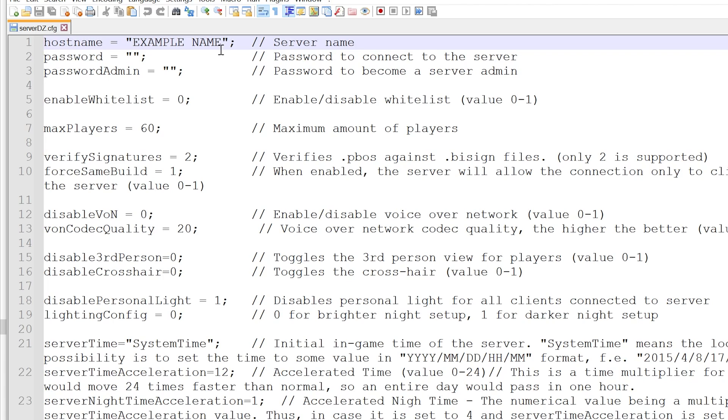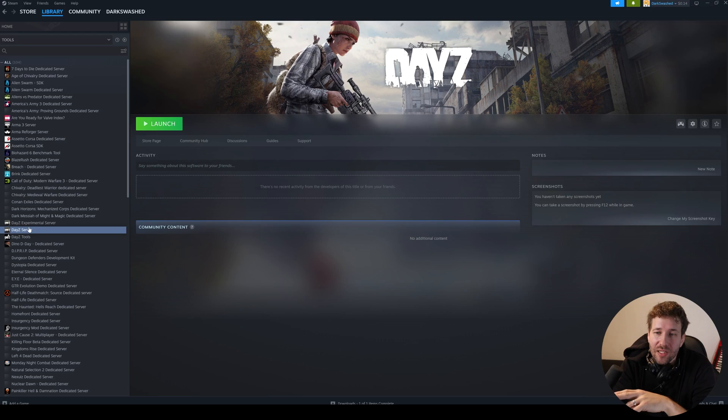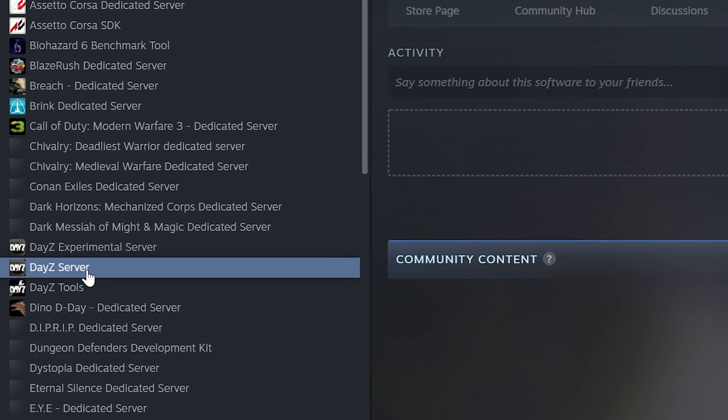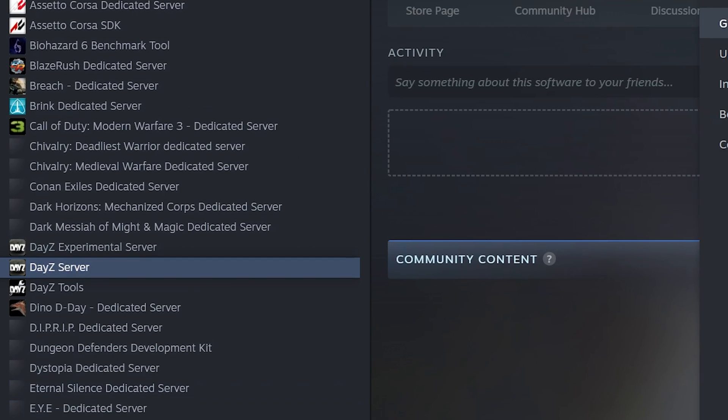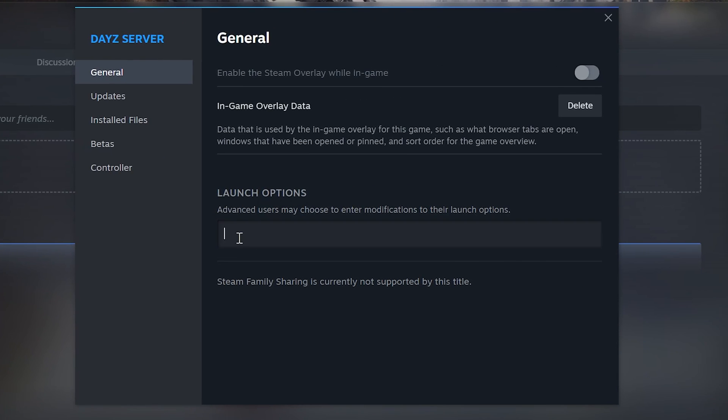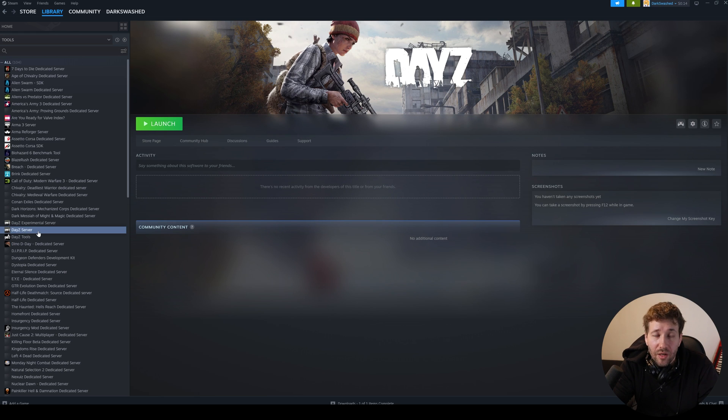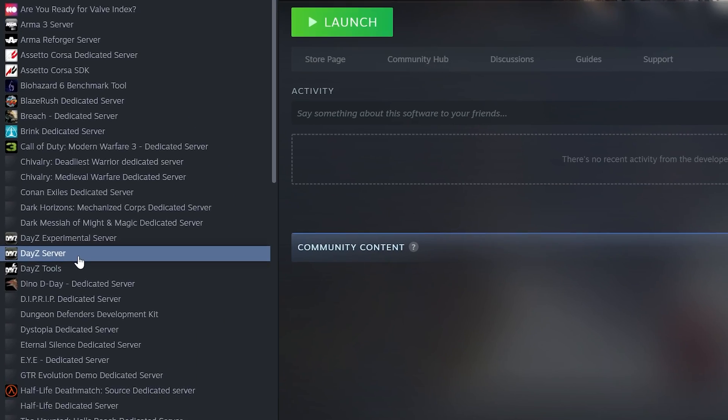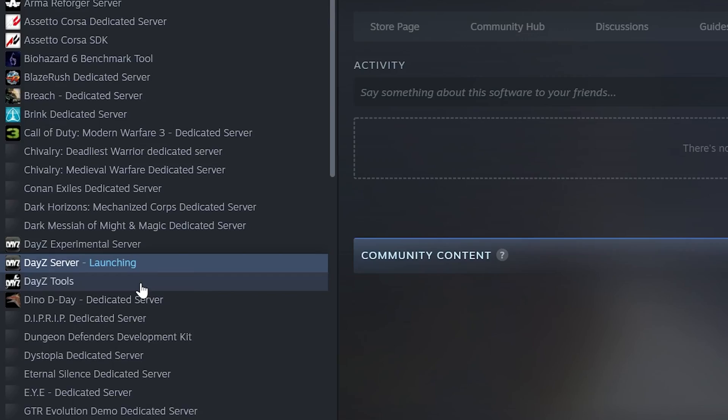Where it says host name, that's the name of your server so you can make that whatever you want. We're going to call it swashed server. We're going to save it and close it and then back in Steam where it says DayZ server, we're going to right click on it. We're going to click properties and under launch options, we're going to put config serverDZ.config profiles profile. I'll put this in the description so you can just copy and paste it yourself. Now we can just right click on DayZ server and click launch.